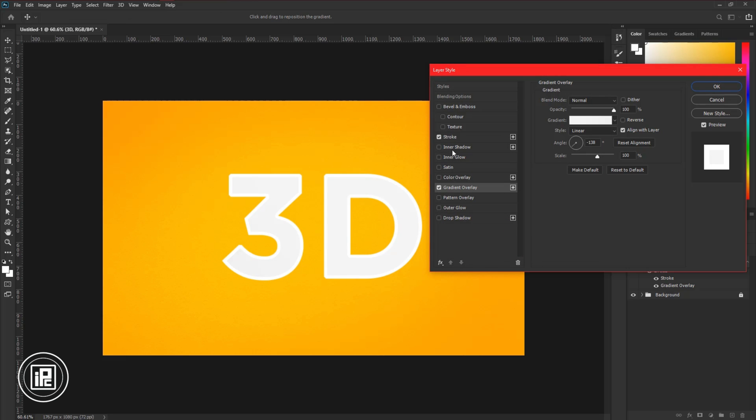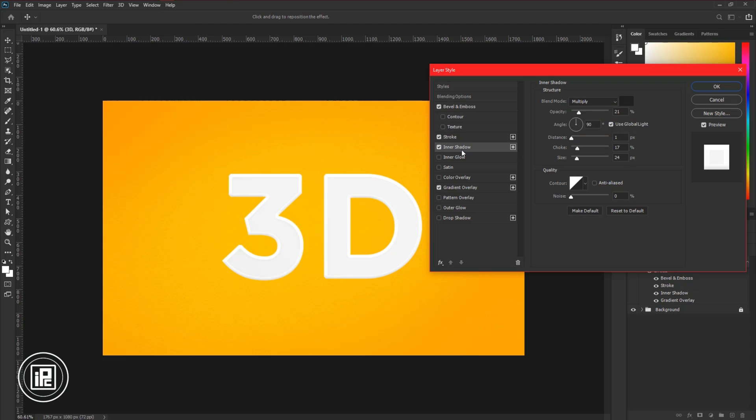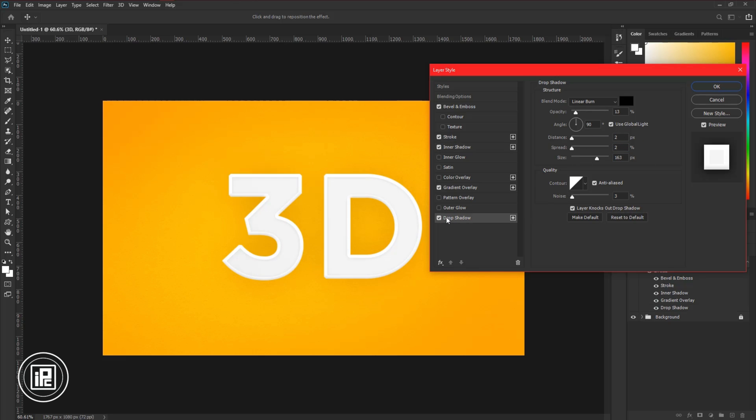Then apply Bevel and Emboss. Adjust the effect like me. Follow my steps to get the perfect effect. Then apply the Drop Shadow. Adjust it perfectly and hit OK.